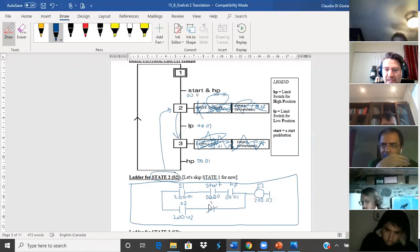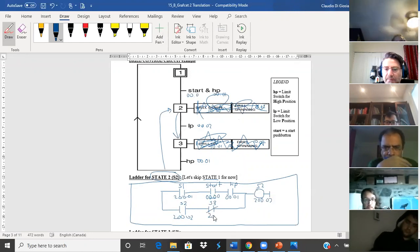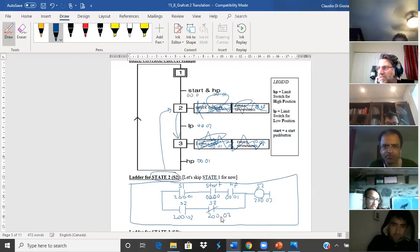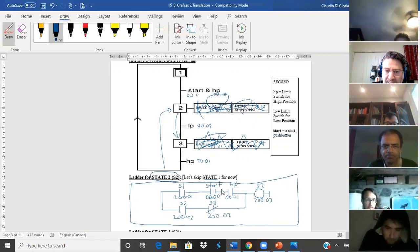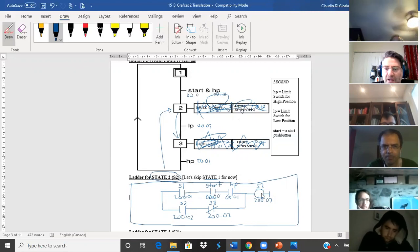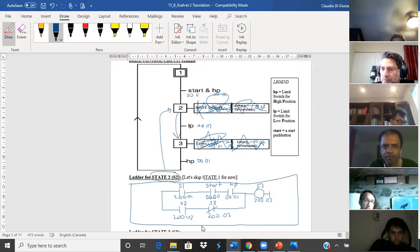When I get to state three, state three will deactivate the maintain here — so this is 200.03. You have to repeat this over and over again. How do I activate a state? Previous state and previous condition. How do I maintain a state? With itself. How do I deactivate a state? With the next state. No thinking involved — just apply those rules.